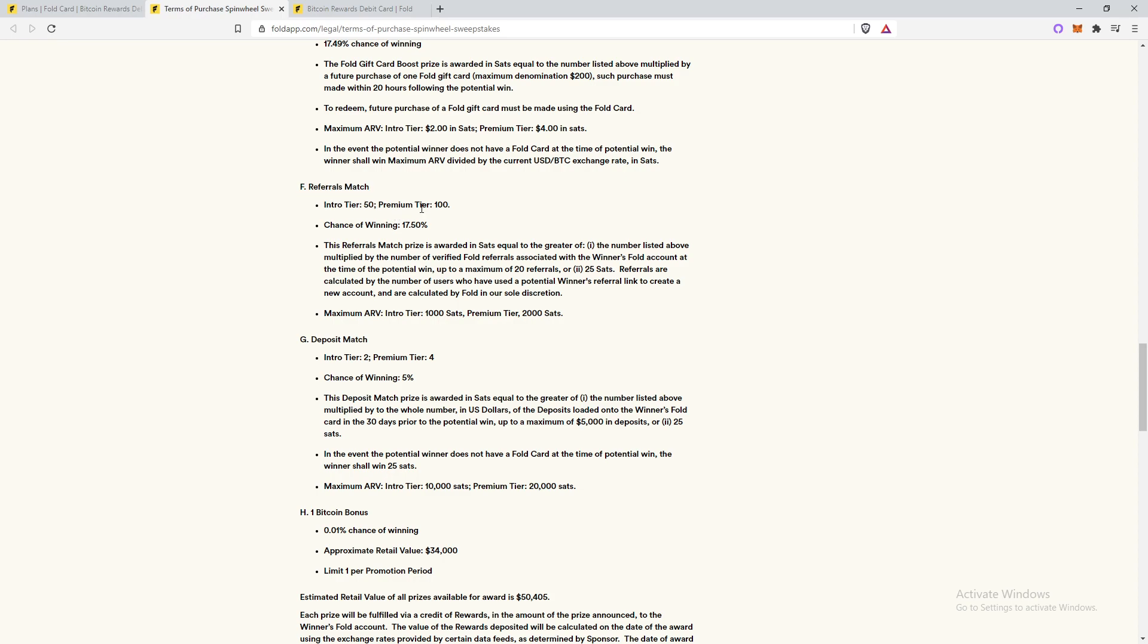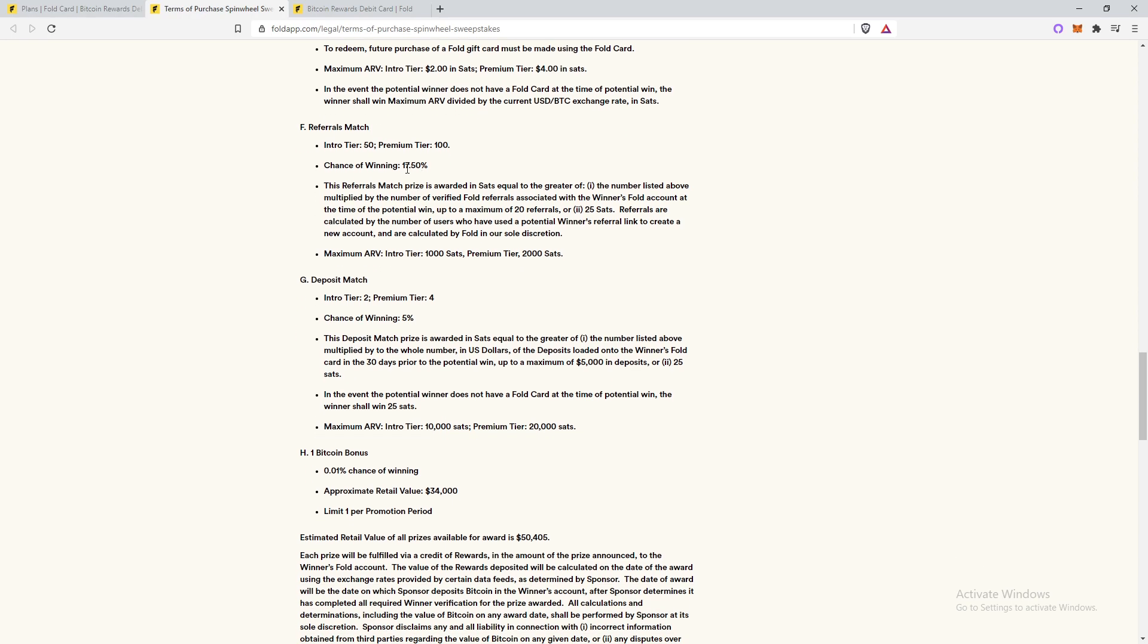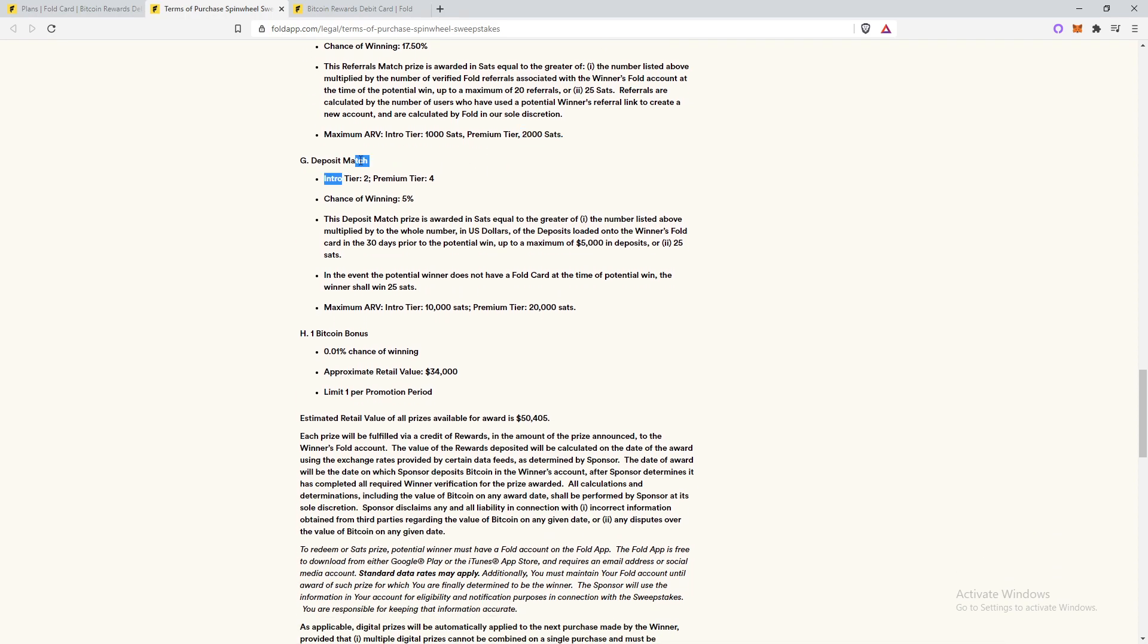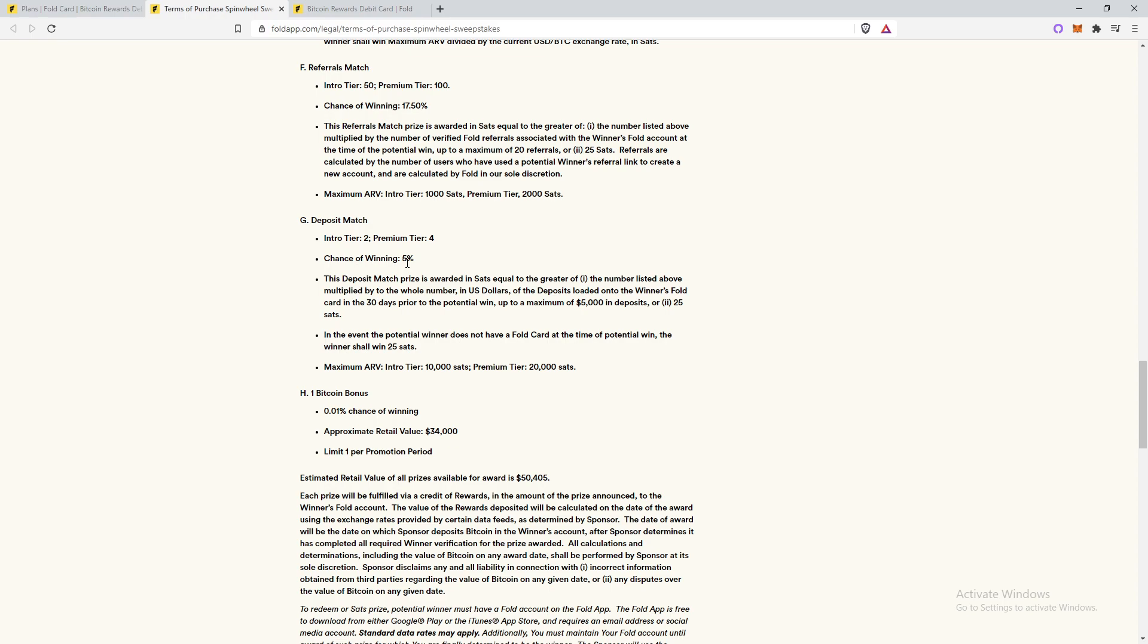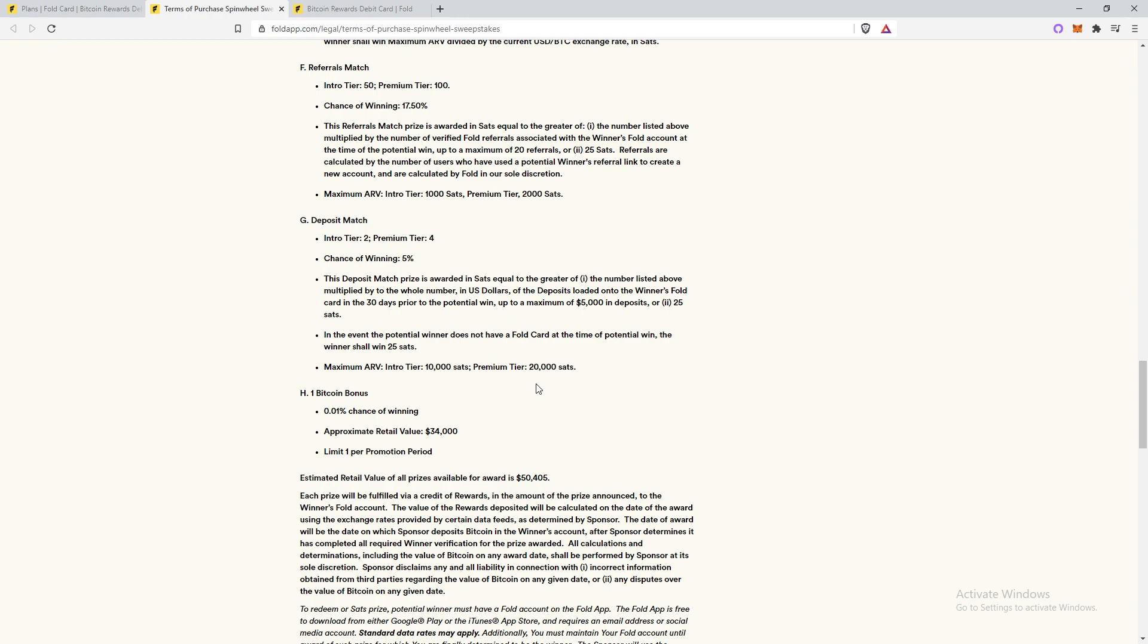And then there's a referral match, which you have a 17.50% chance of winning. It's 100 satoshis for premium. And then that's times it by a maximum of 20 referrals. So if you get 20 referrals, you can earn up to 2000 satoshis if you land on referrals match. And then deposit match, a lot of people like. The chance of winning is 5%, but basically in the past 30 days, if you loaded up 5,000 in deposits, then it would be 5,000 times four, which is 20,000 satoshis. So if you land on this, you can get paid out 20,000 satoshis.